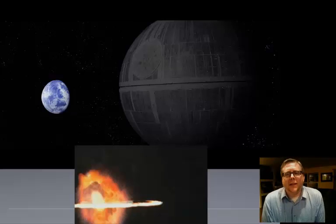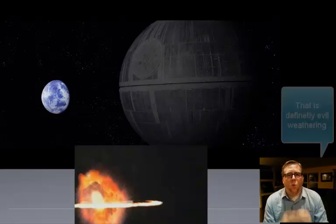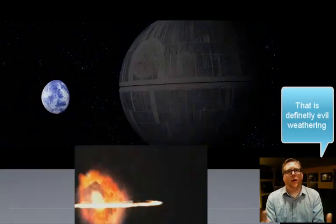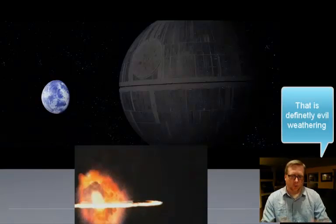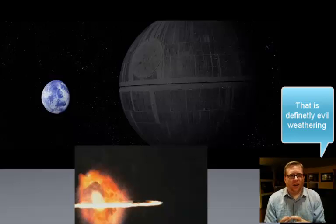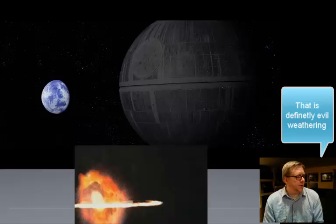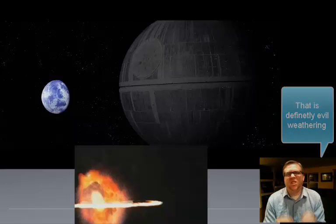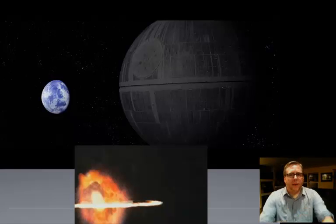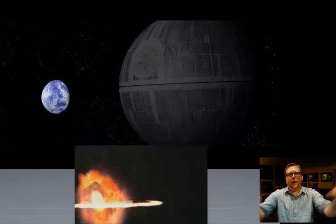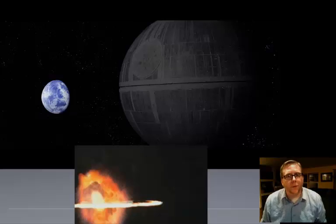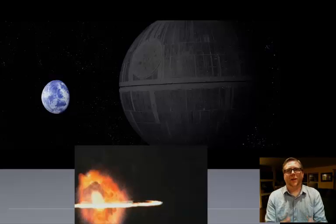If you wanted to be really geeky and nerdy, you could say the Death Star really just weathered Alderaan. It broke it up — it was one giant rocky planet, and turned it into a bunch of small little space bits that went flying out through the universe. It's weathered. Smaller pieces — it's physical weathering.